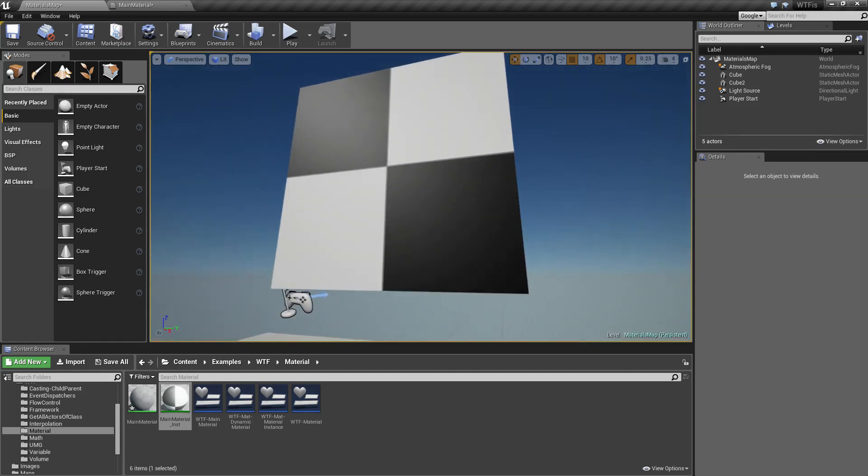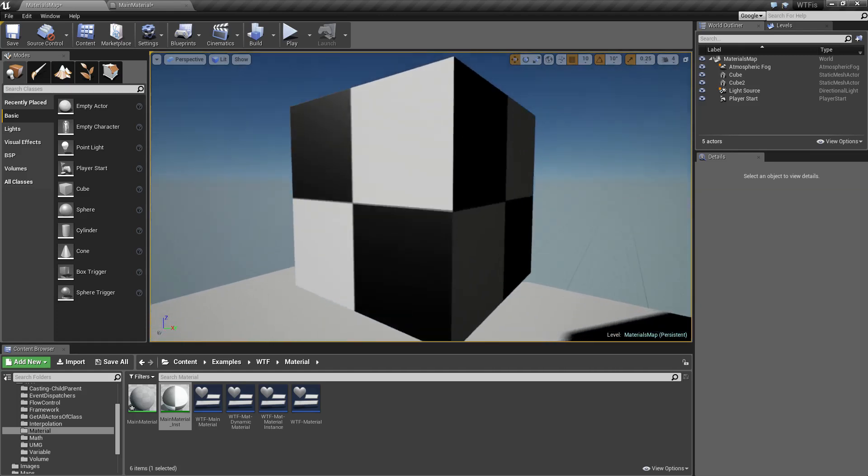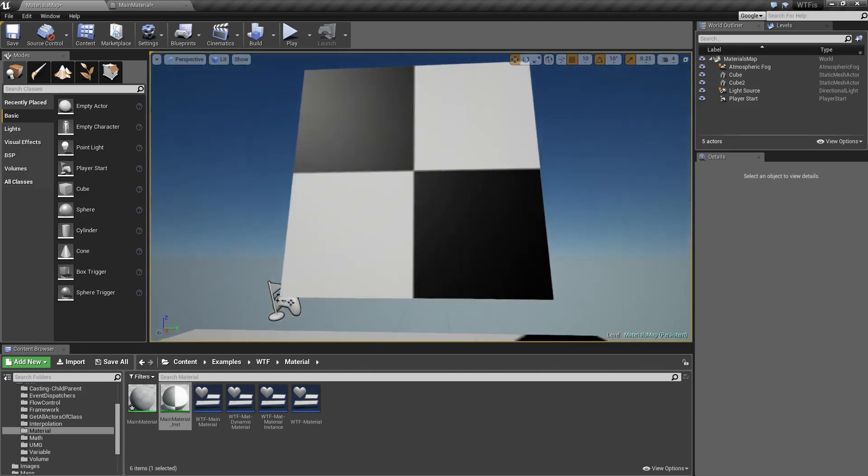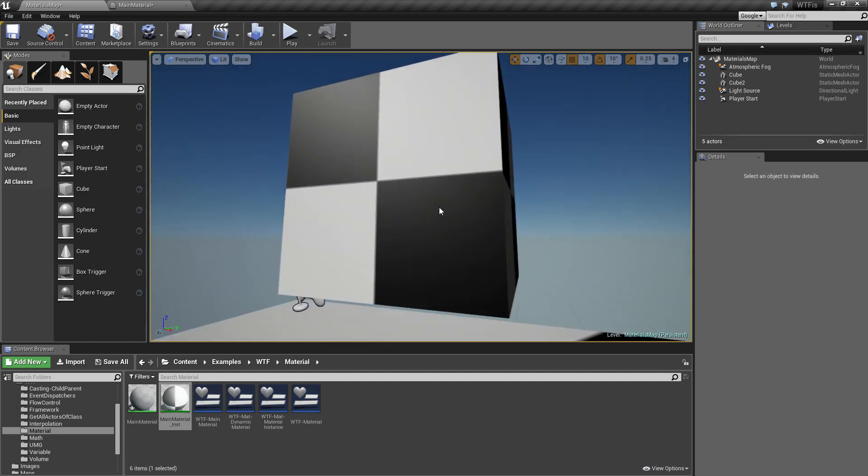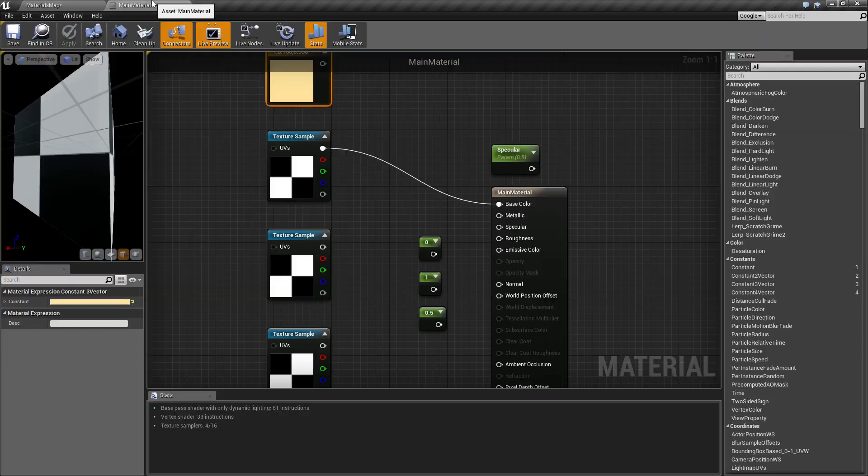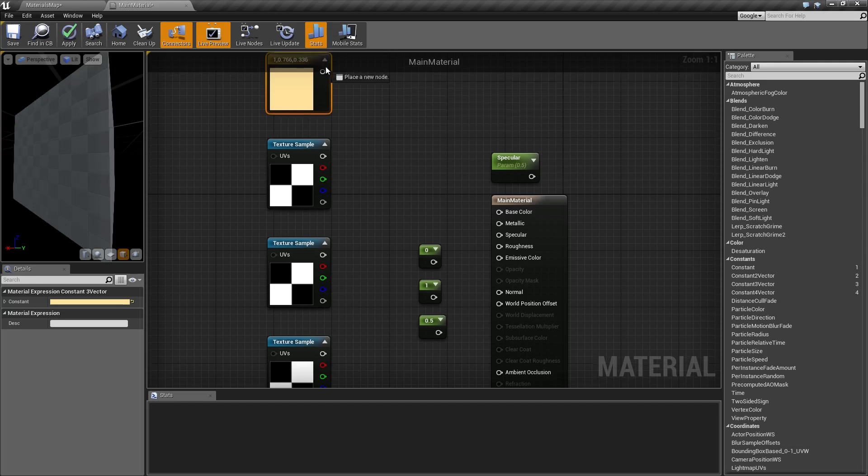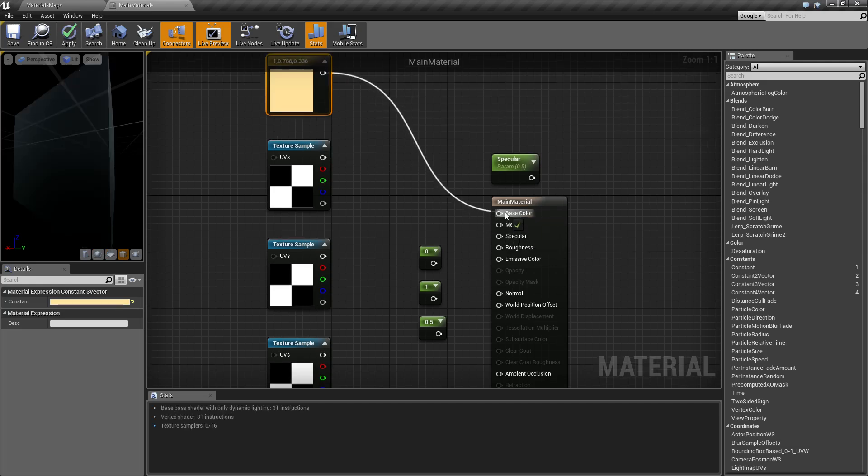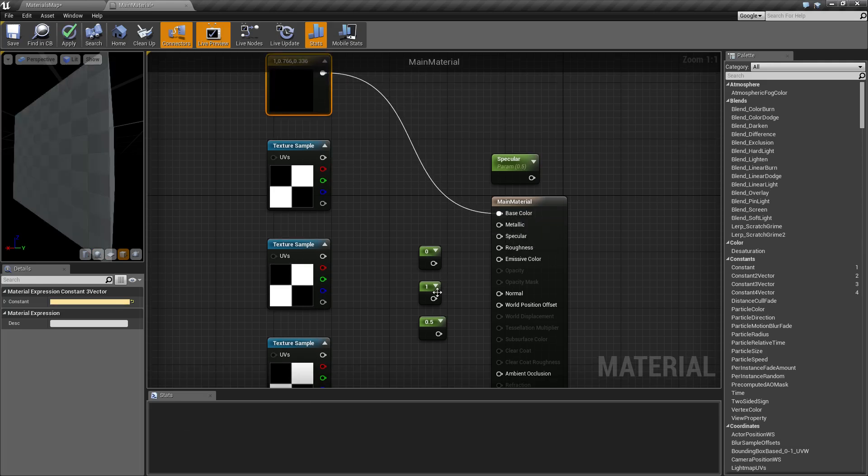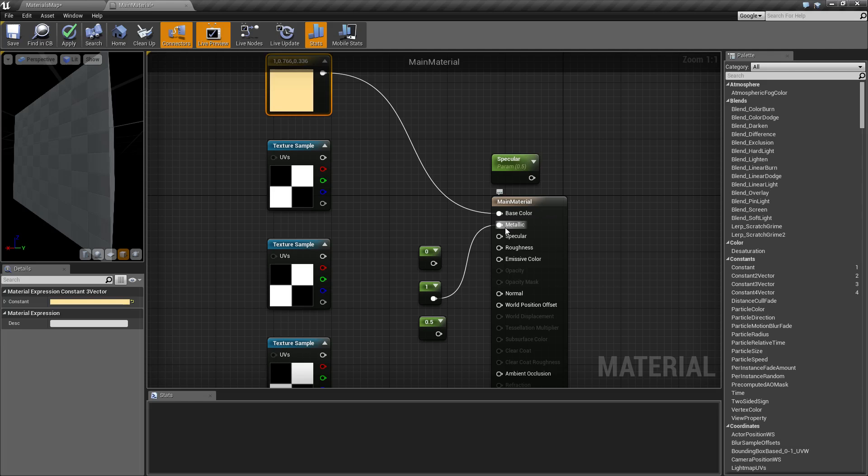You'll notice again though it has our normal specular values of 0.5 and our normal roughness and metallic - nothing special applied to it. So let's go ahead and check out metallic. Let me hook back up our gold.